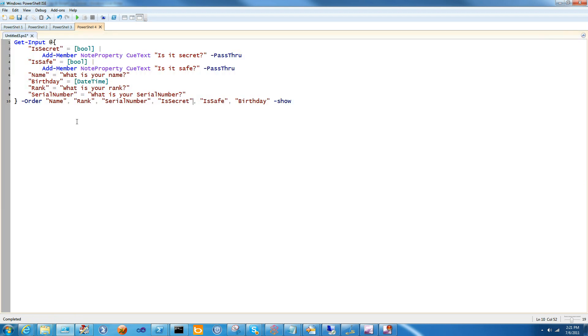And that's it. That's getInput. You can very quickly and easily use getInput to write a user interface, get input from a customer, and use it in PowerShell. Hope this helps. Thanks.